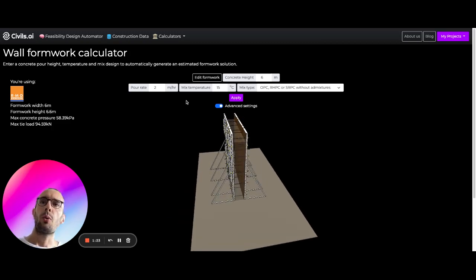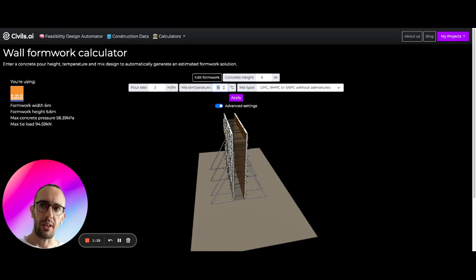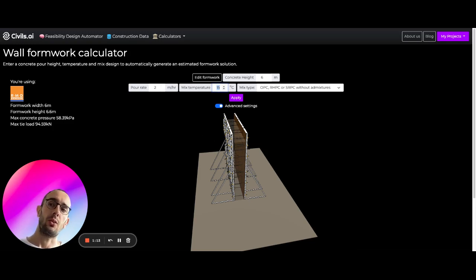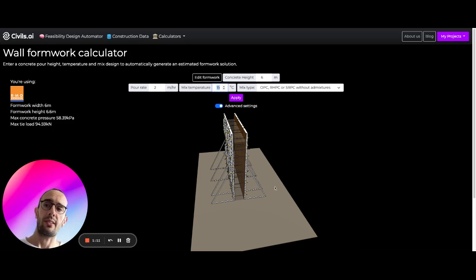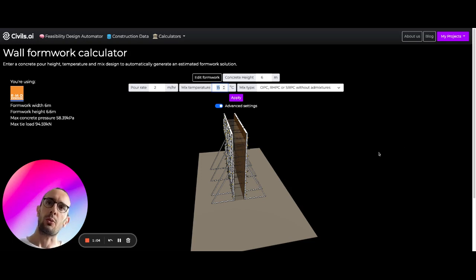And so what we can do is we can change things here. So this mixed temperature will affect how fast the concrete goes off. Your pour rate will affect how quickly the bottom of your concrete is going to gain strength before you're adding more concrete on the top. And obviously changing mixed type, adding different admixtures is also going to affect it.